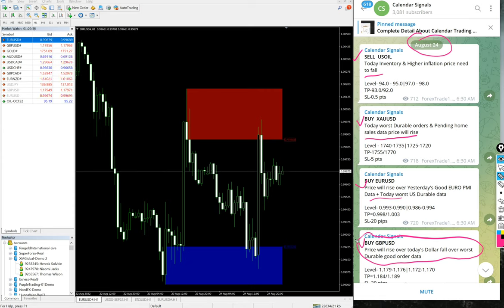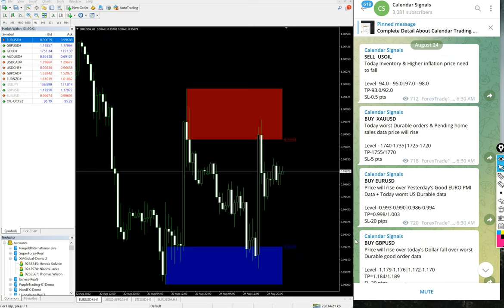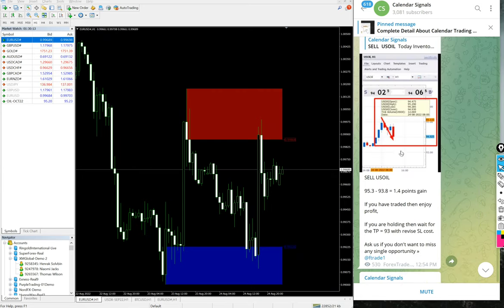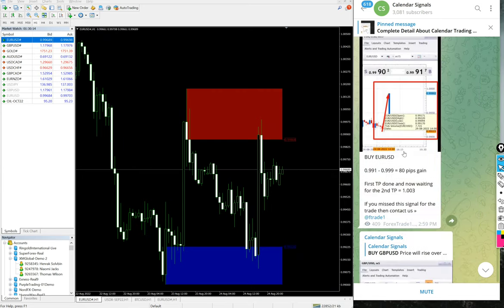We will see how the given signals have performed. Starting from the first, we'll check one by one how each has performed.